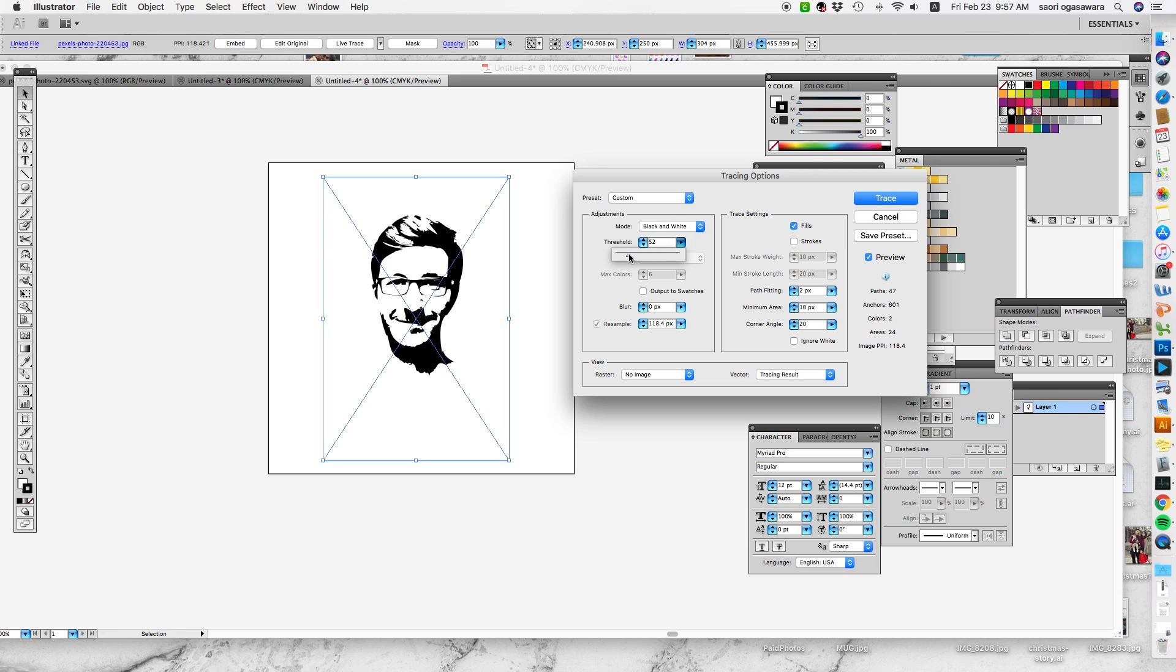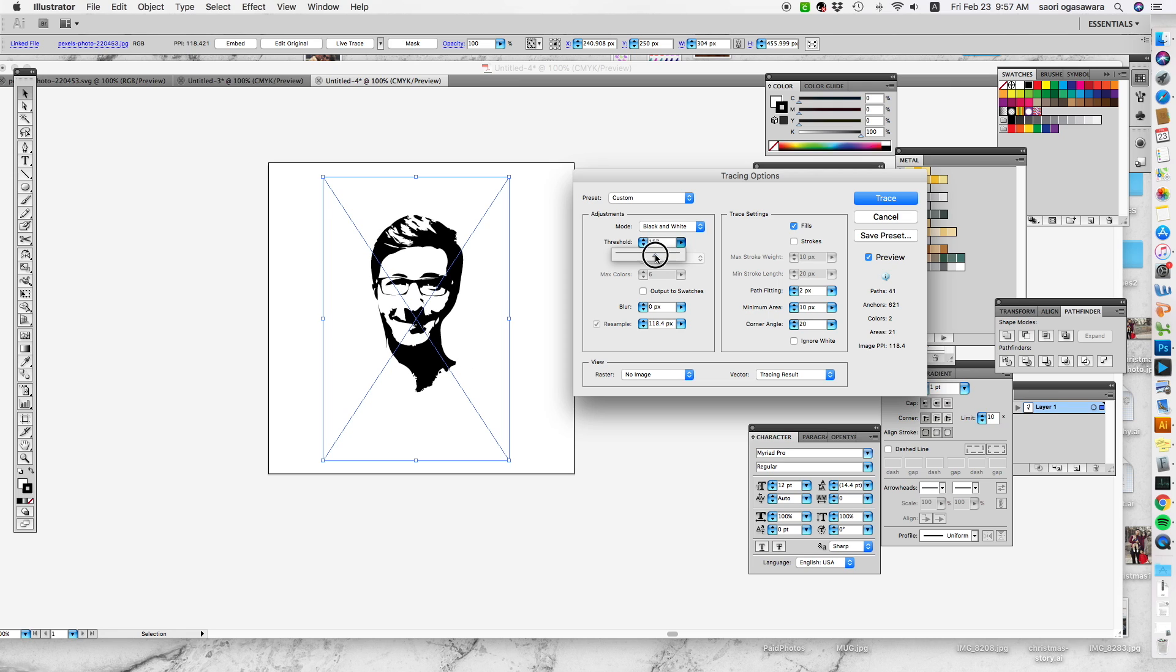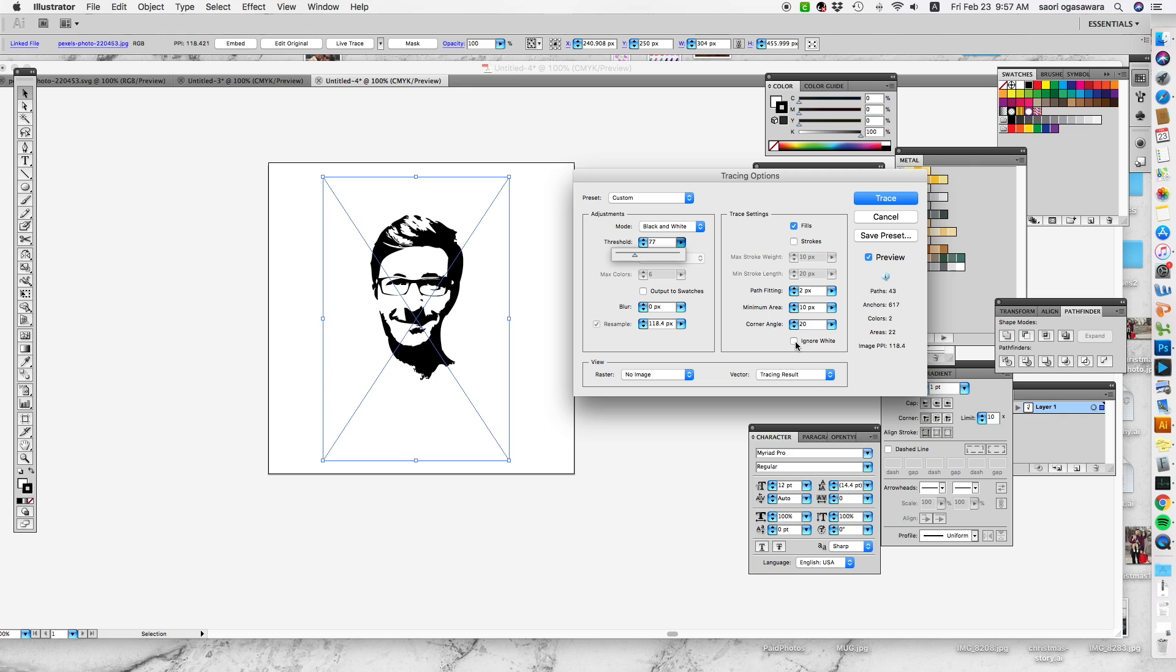The less threshold you go, the less detail that you get. The more you go, the black is going to cover more space. I'm just gonna go down a little bit like that and you can actually see the face. I think I'm pretty happy with it, so I'm gonna hit ignore white because I don't need the white.